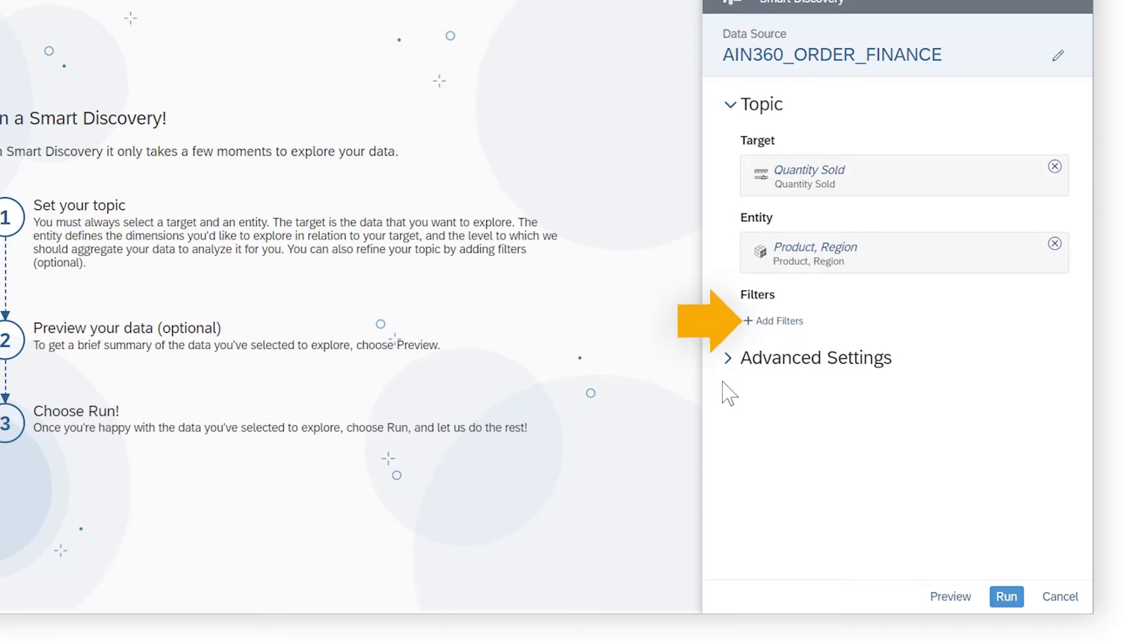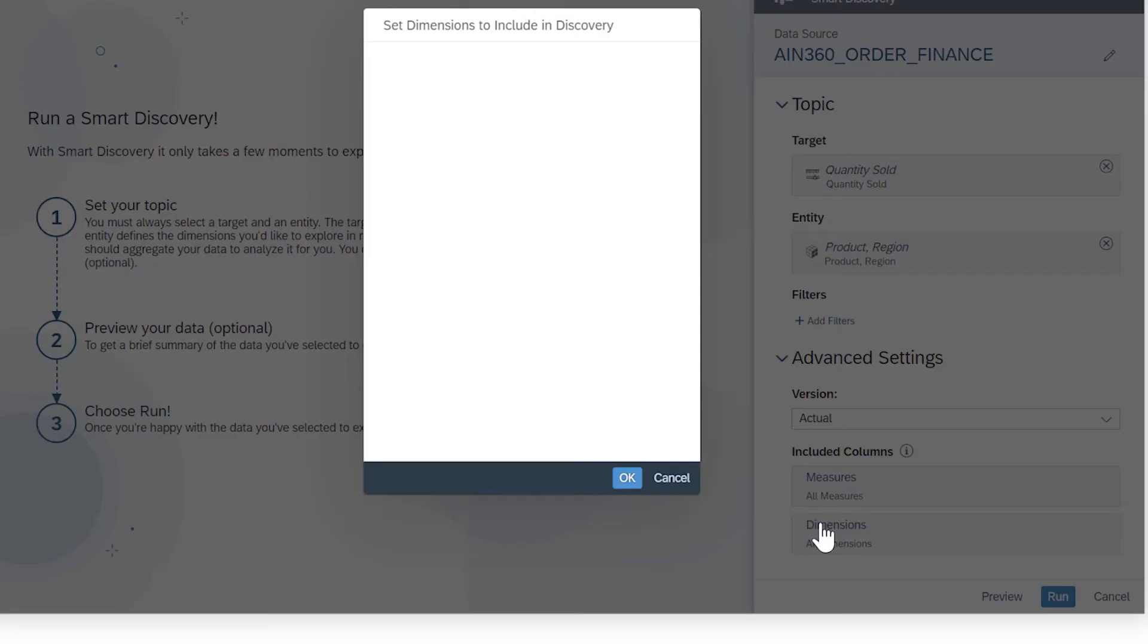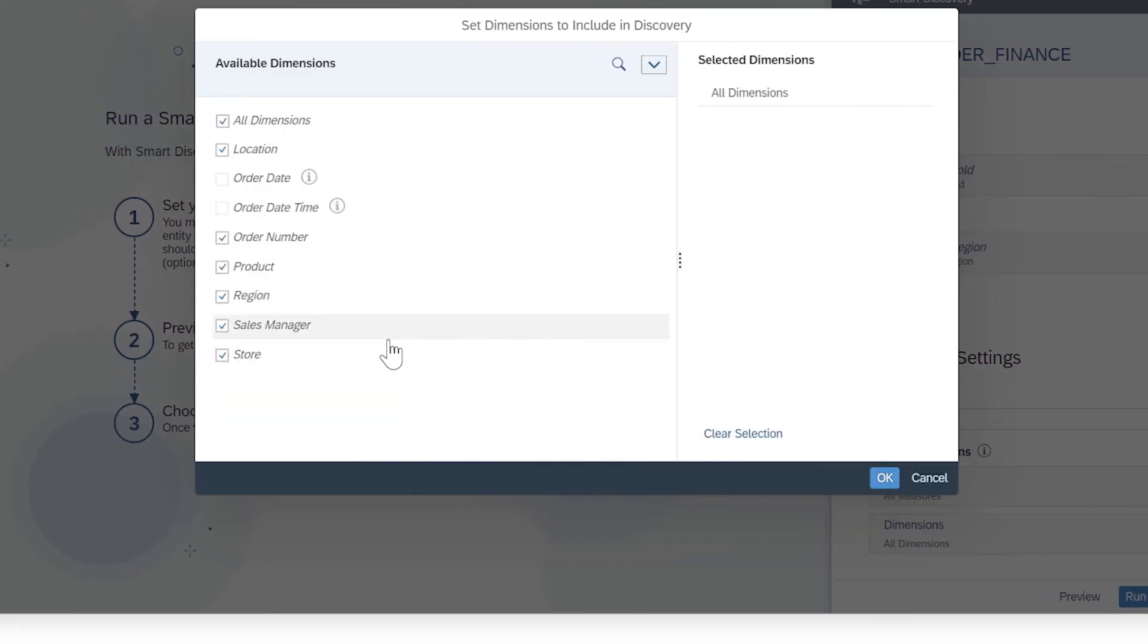You can apply optional filters to cut the number of records being analyzed below the 1 million cell limit, choose a specific version, and remove any unnecessary dimensions and measures from the analysis.